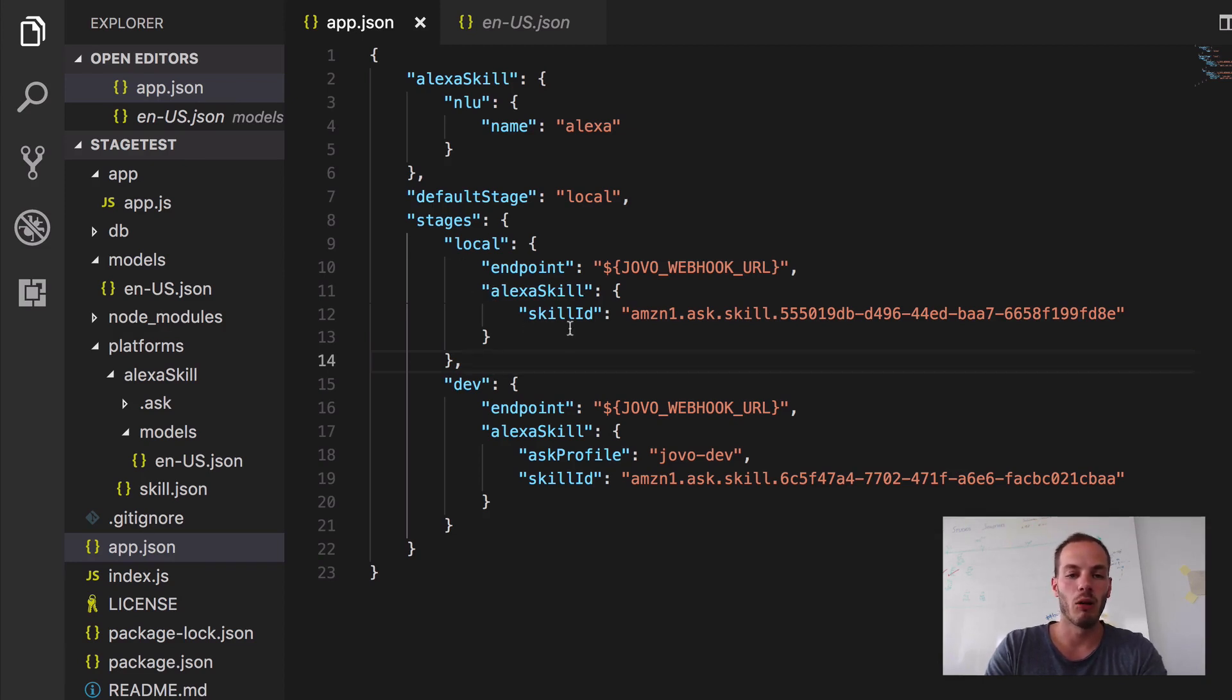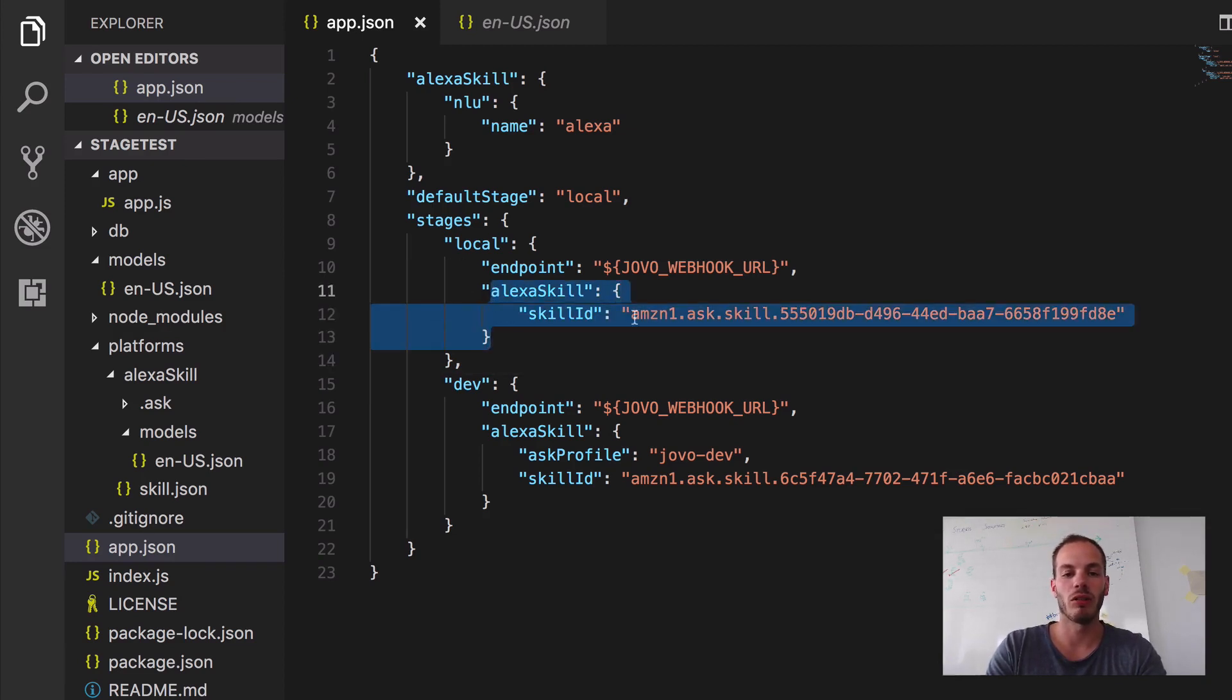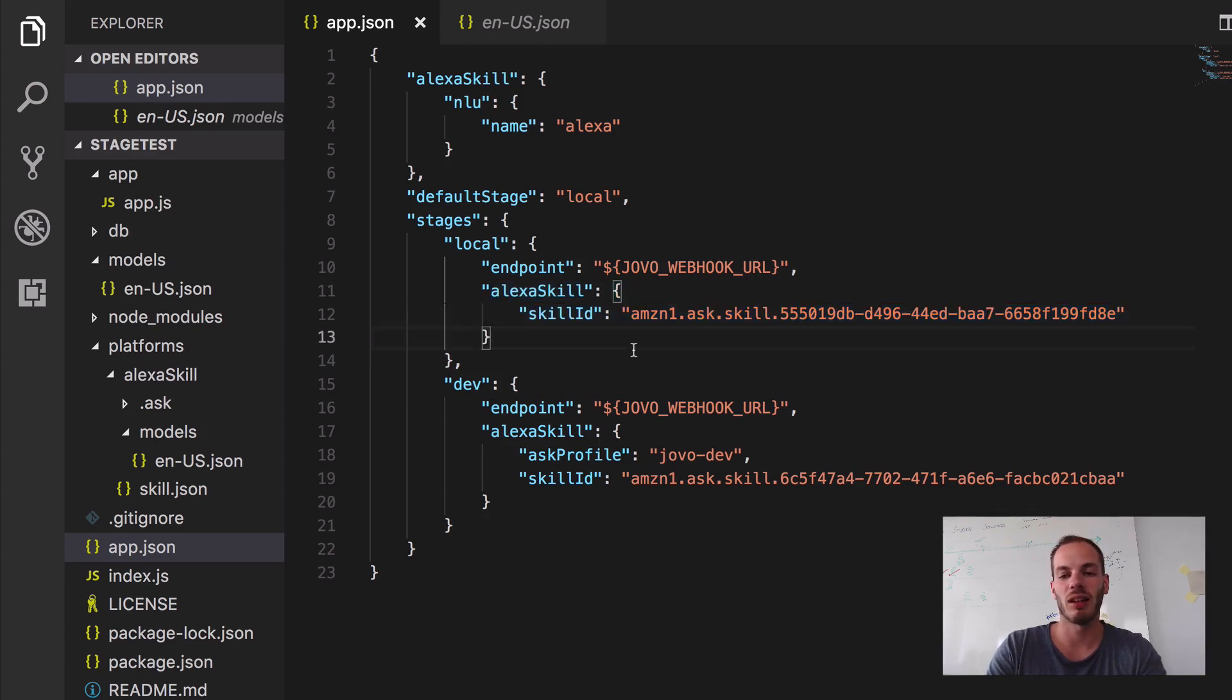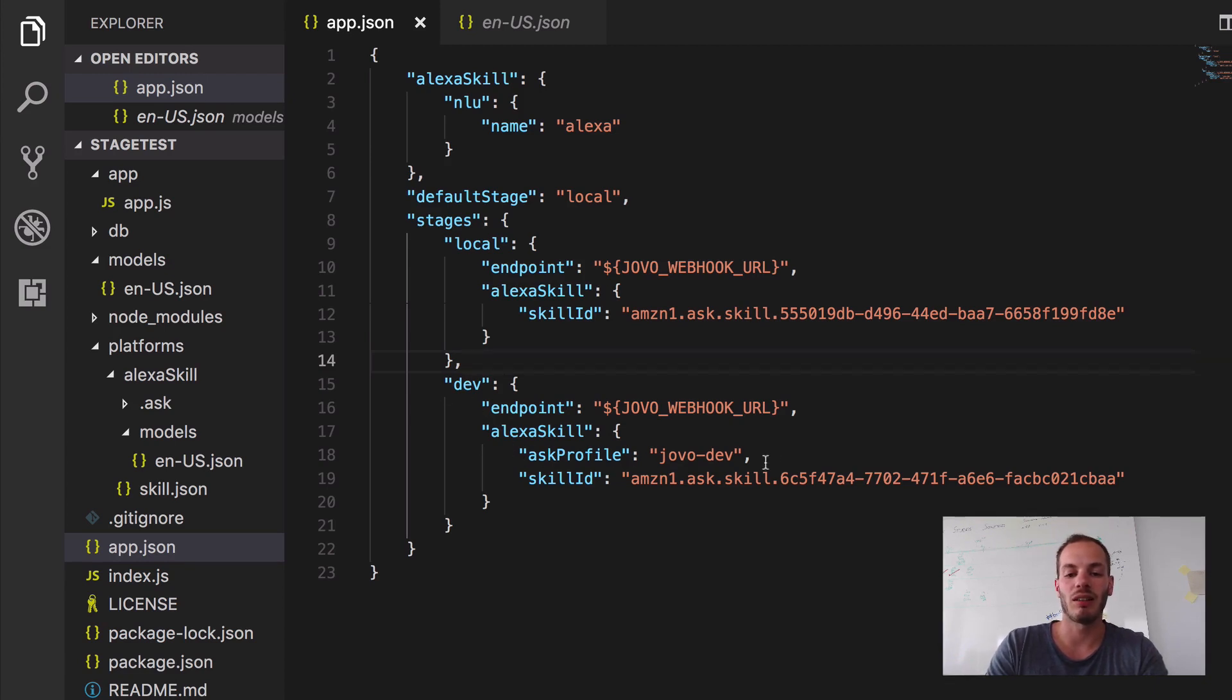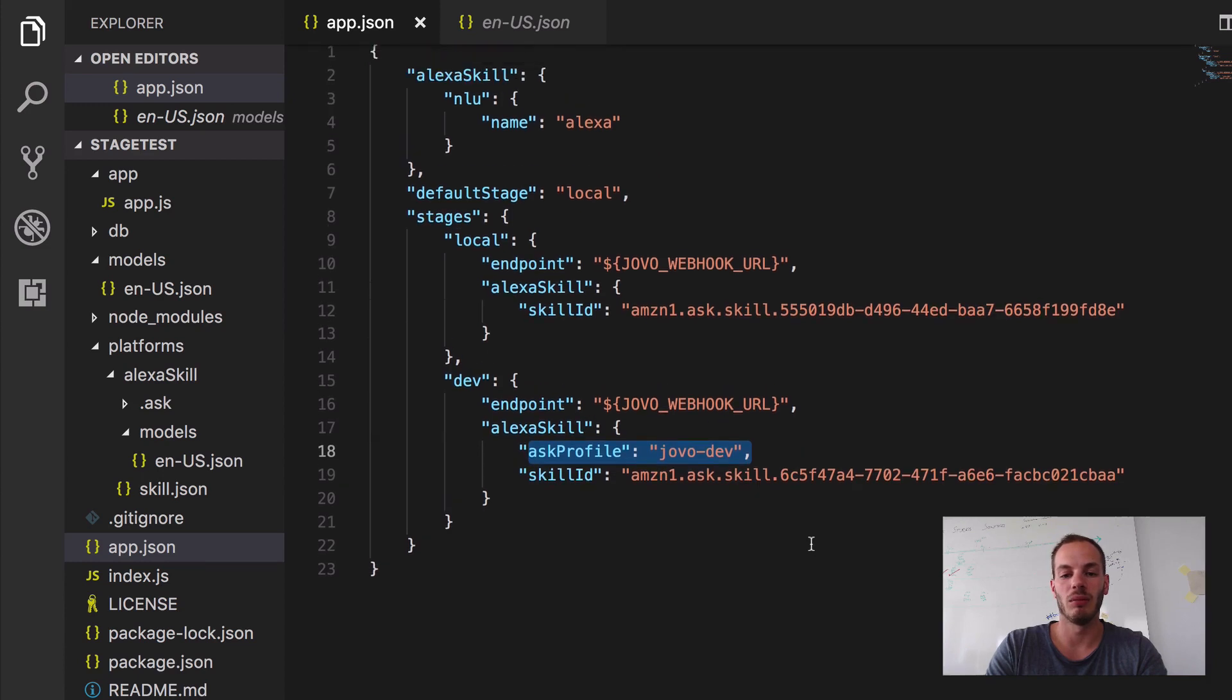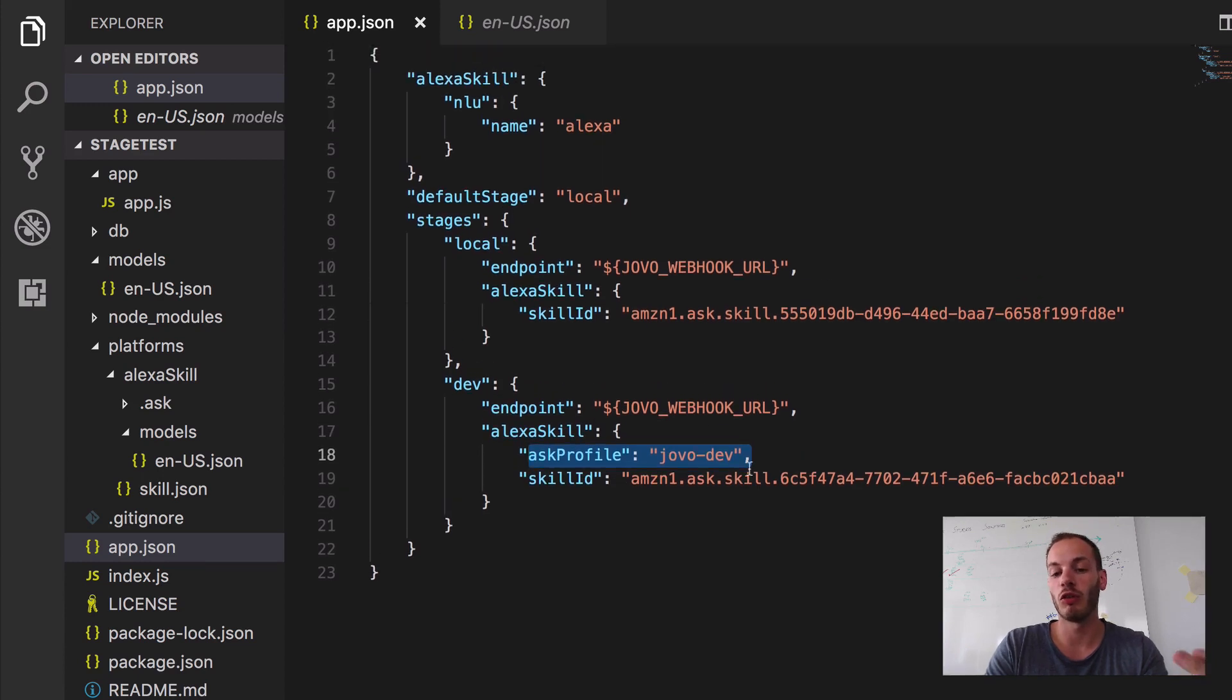We have the local stage which is just deployed to my default Ask CLI profile which is my personal account. And then we have the dev environment which gets deployed to the Jovo dev account or the Jovo dev profile in my Ask CLI.